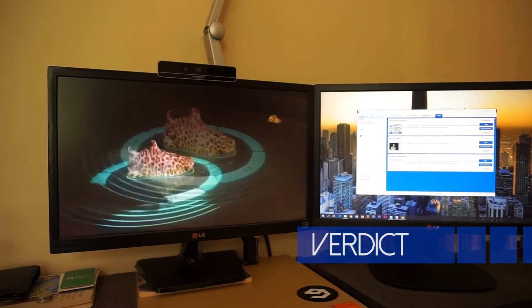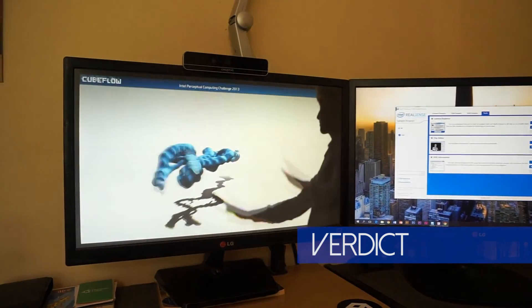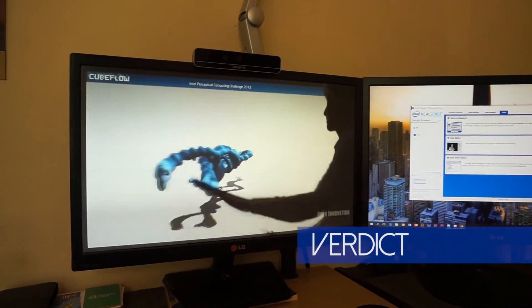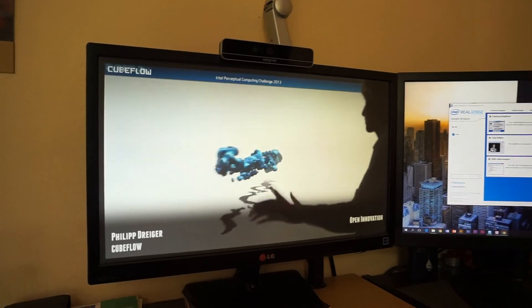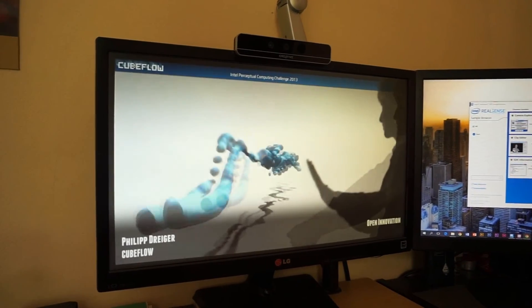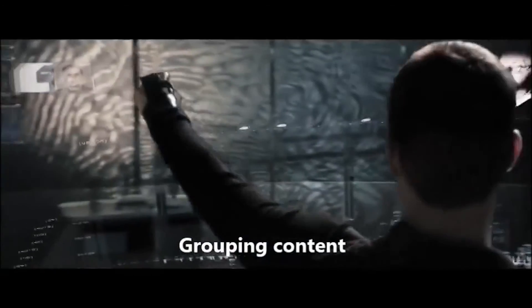In a nutshell, the Intel RealSense F200 provides a glimpse of how interactions with computers of the future will look. Remember Tom Cruise in Minority Report?